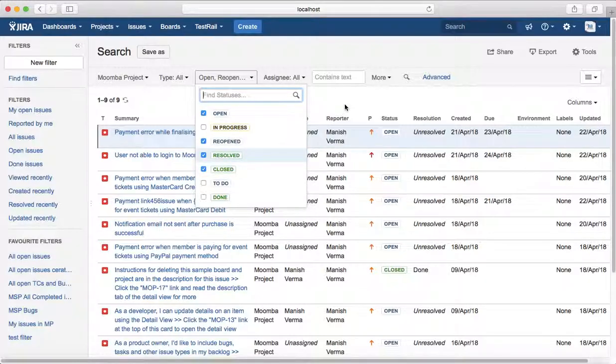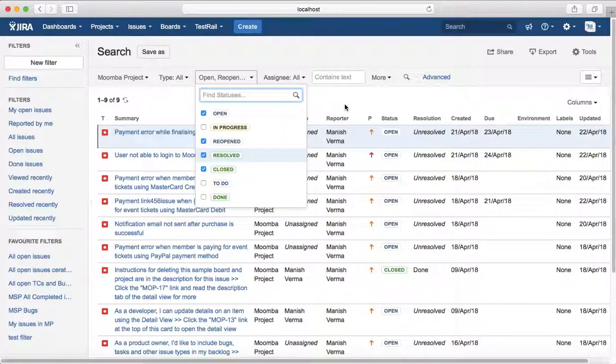That is about searching issues by status. In the next tutorial, we will see how to search issues by reported field. Thank you.